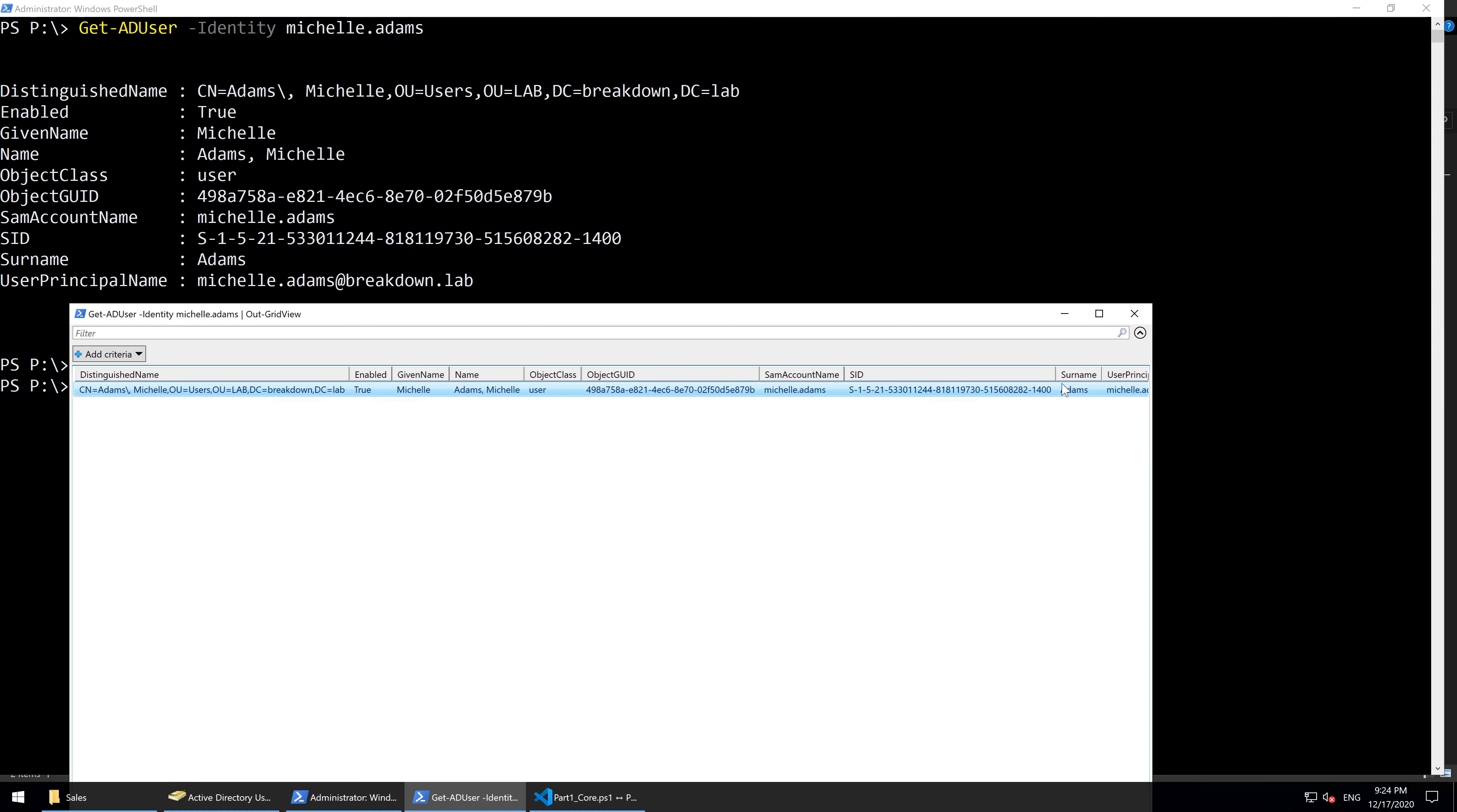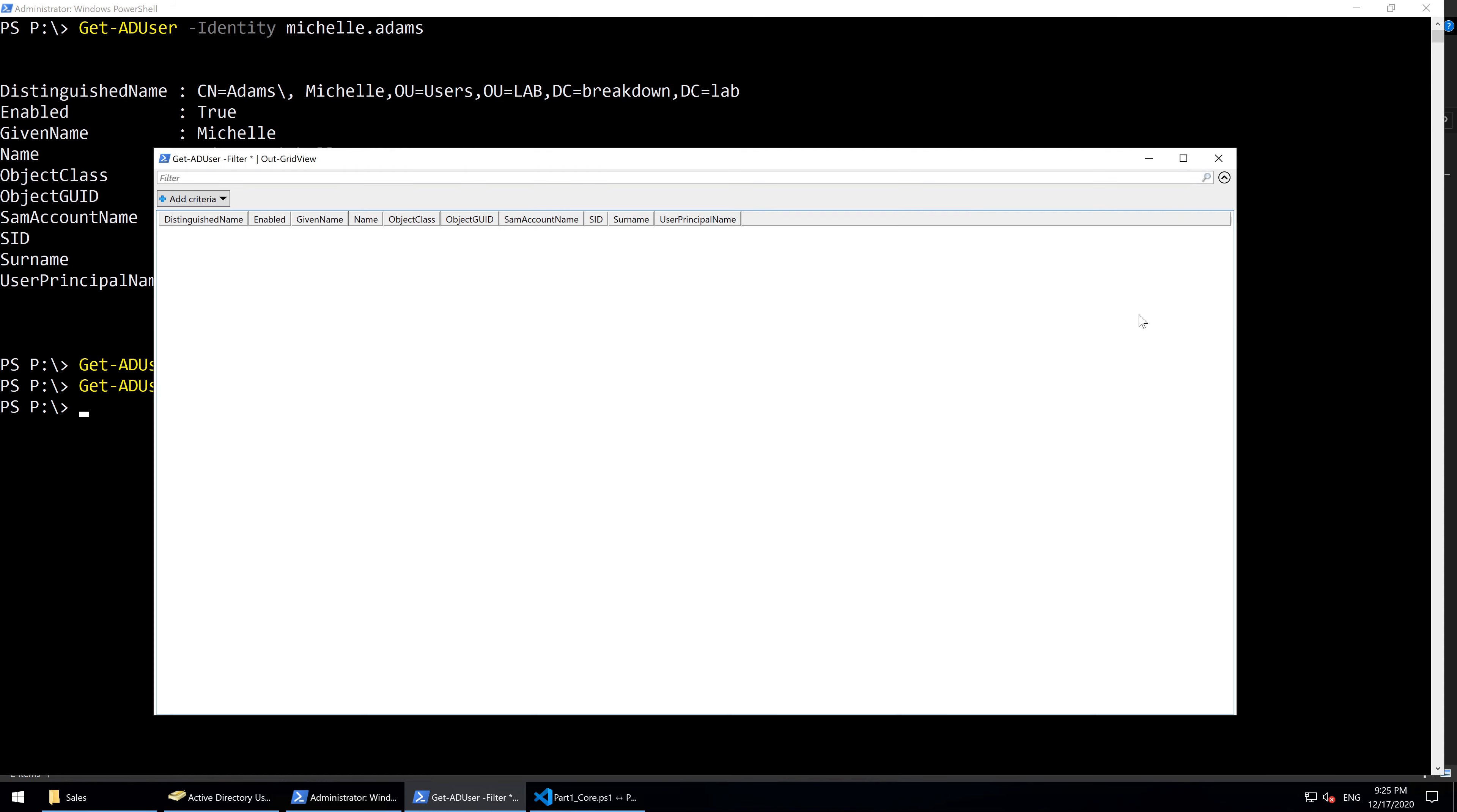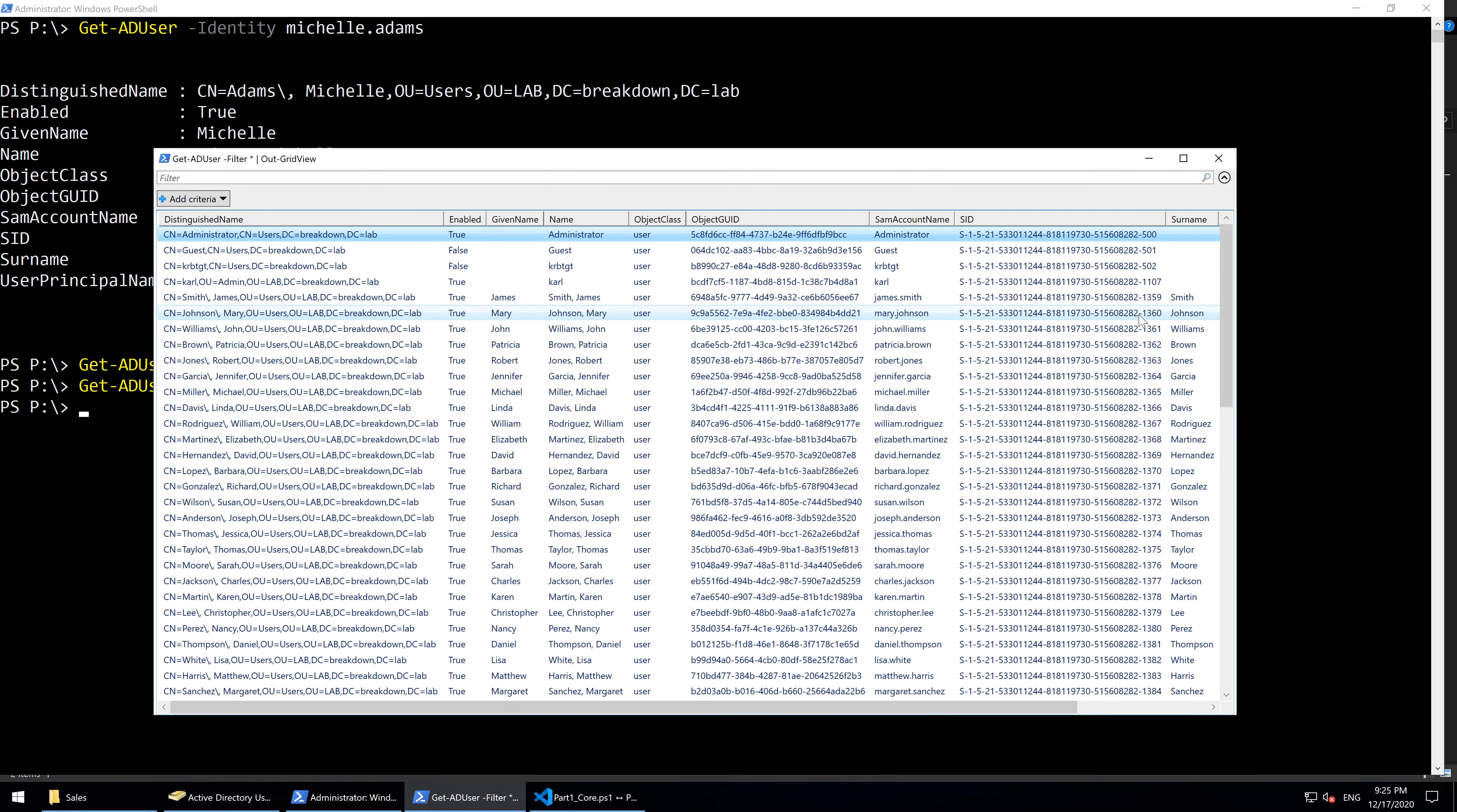To get a full appreciation of what OutGridView can do, let's try it with all ADUsers. Type in GetADUser -filter asterisk, and then pipe that to OutGridView. Now that we have many results with multiple properties, we can begin to explore the features of the GridView window.